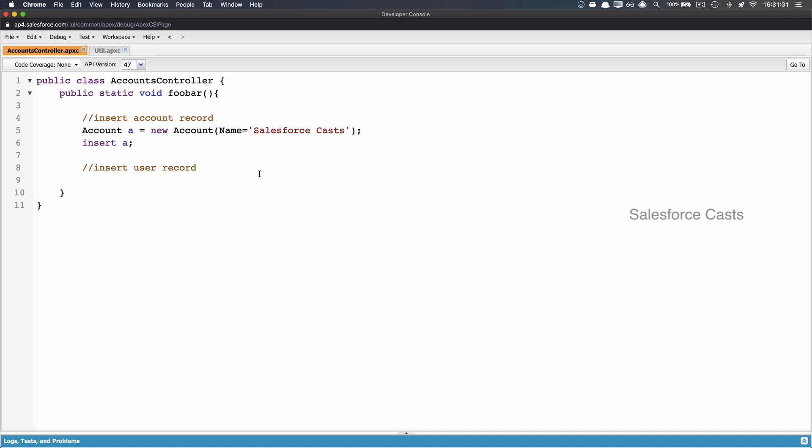Now I'm going to walk you through this scenario, and then I'm going to show you how the @future annotation helps us in that particular scenario. If you look at what I've got, I've got one Apex class within which I've got one Apex method.